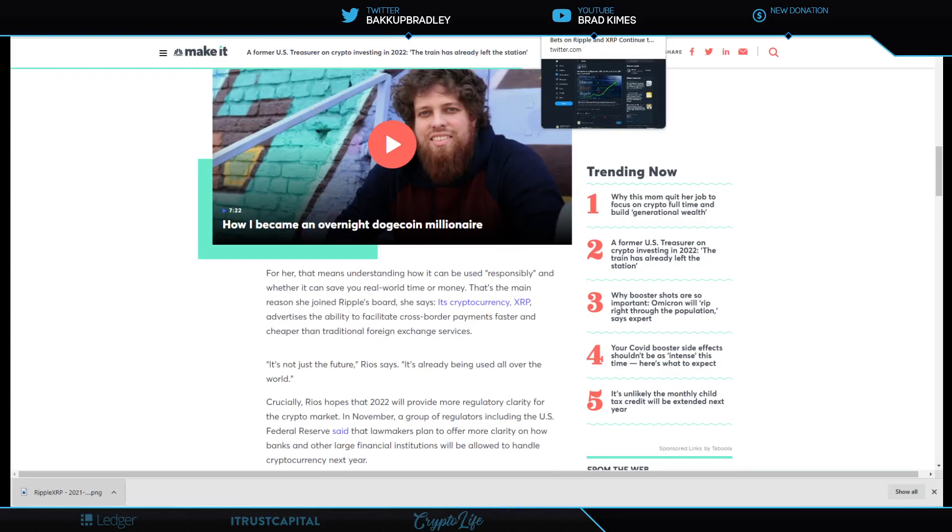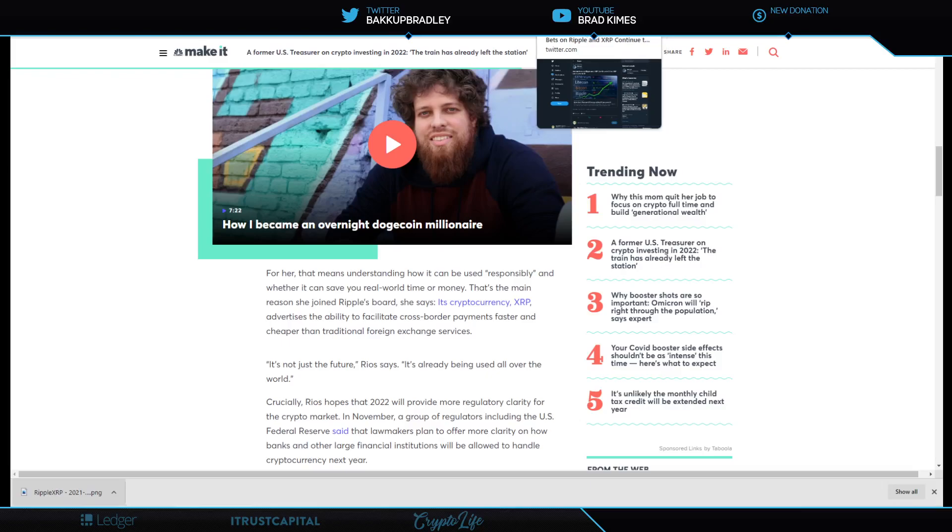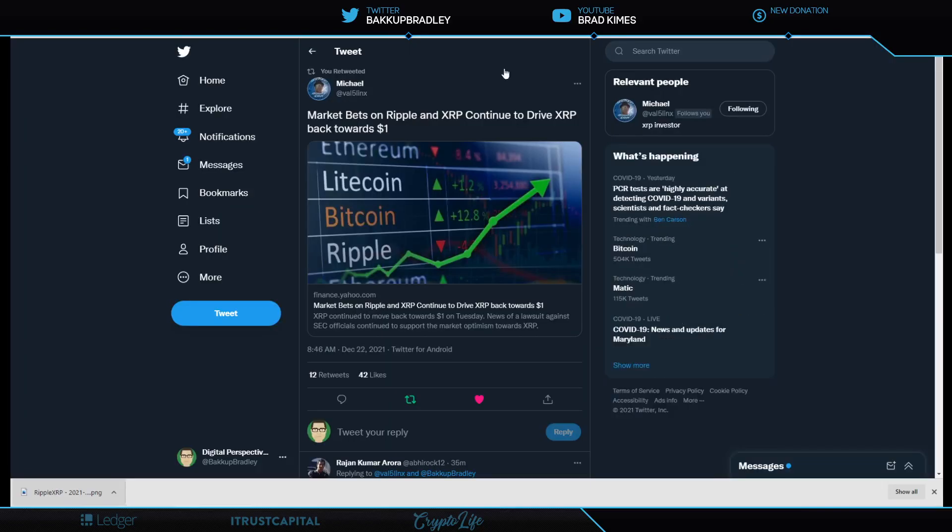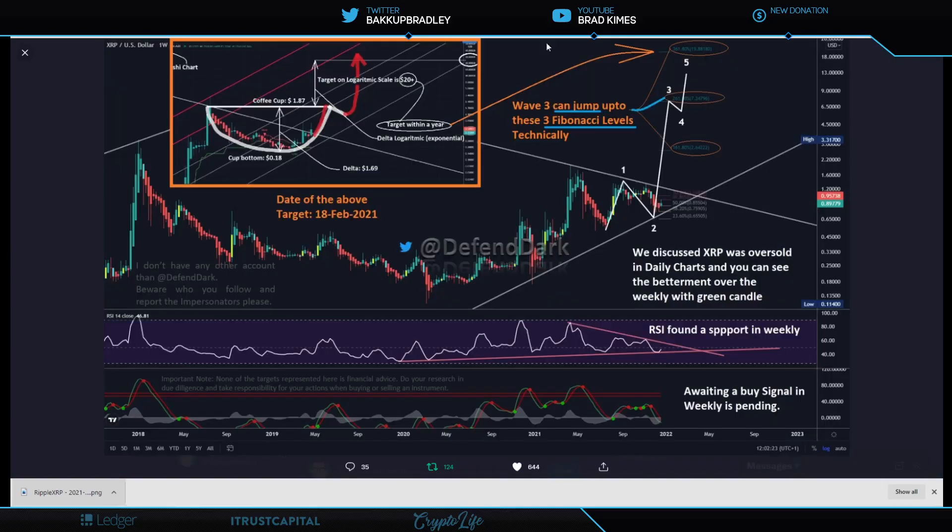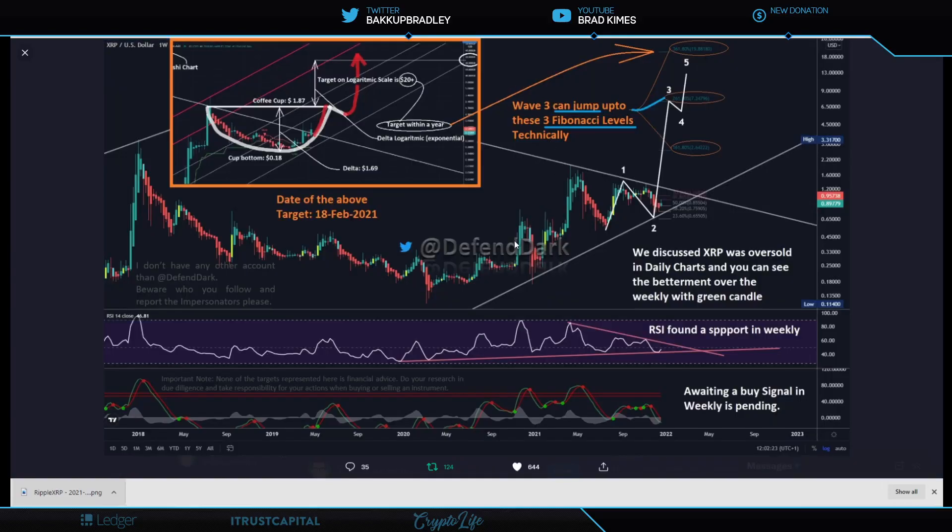Now let's get to price because market bets on Ripple and XRP continue to drive XRP back towards a dollar. But let's look at long term because Dark Defender, the technical analyst here, says ultimately we're looking for that $20 mark. Target within a year, we're looking about $20, ladies and gentlemen. Wave 3 can jump up to these three Fibonacci levels.